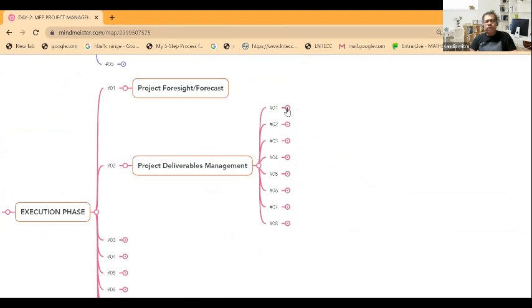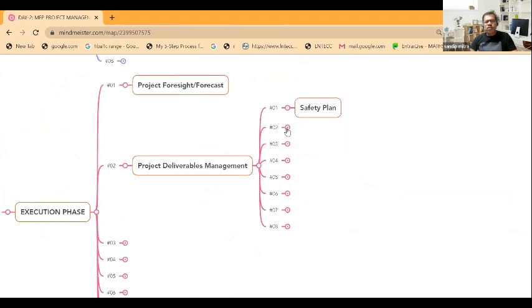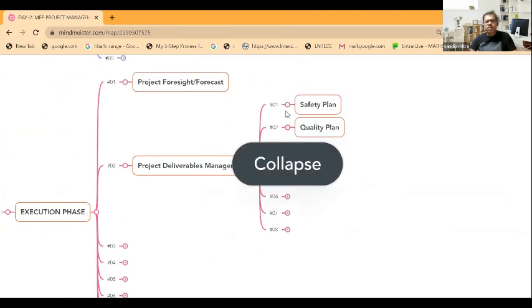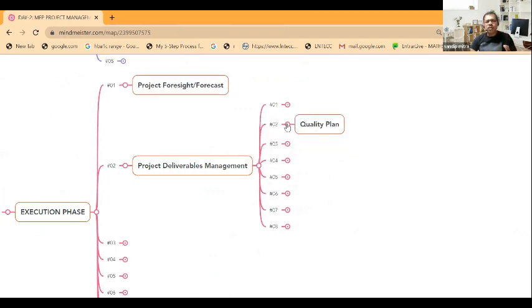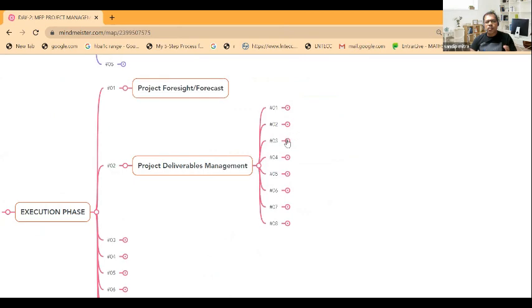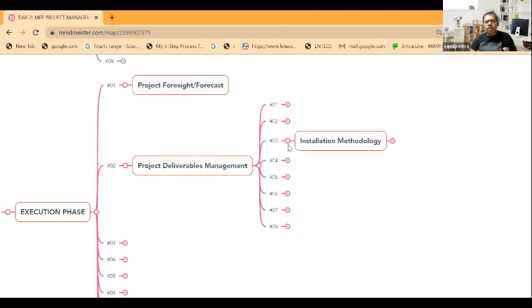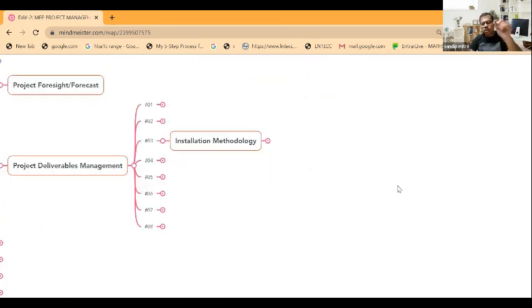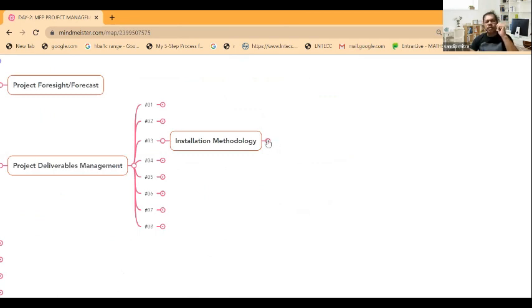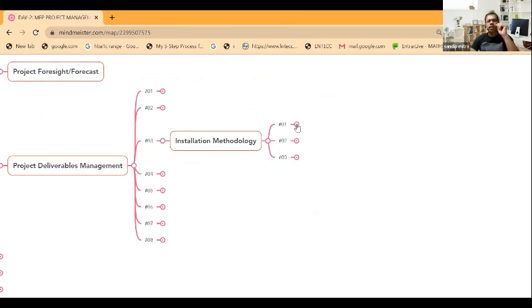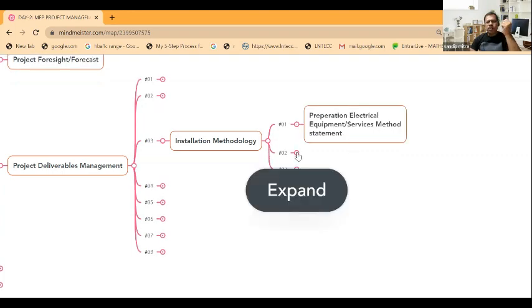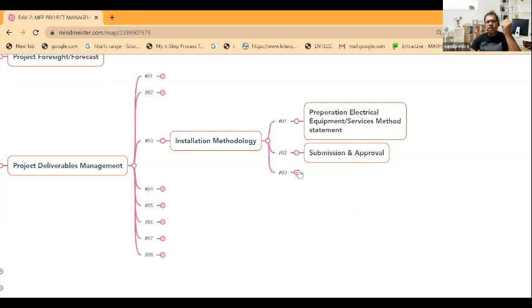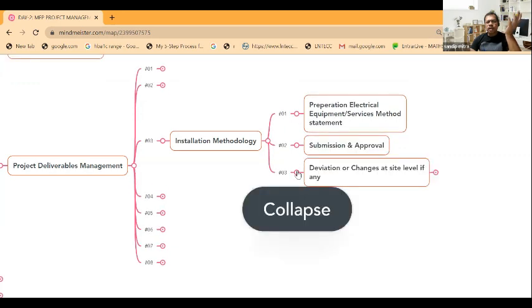These are the documents that will come into the picture: safety plan you need to submit, quality plan - these are deliverables documents. Then installation methodology for different packages and equipment wise. Inspection methodology or method statements need to be prepared and submitted, like electrical equipment or services methodology. You have to prepare and submit and take approval from the client.